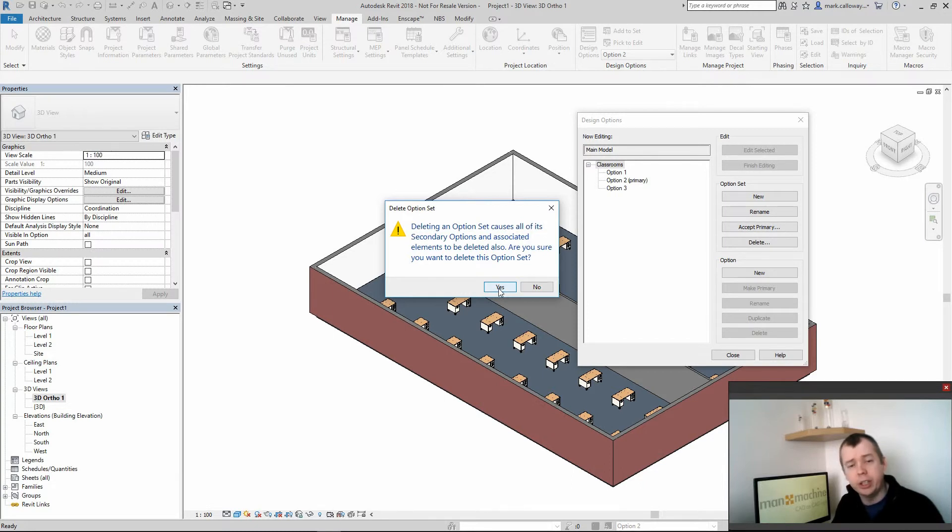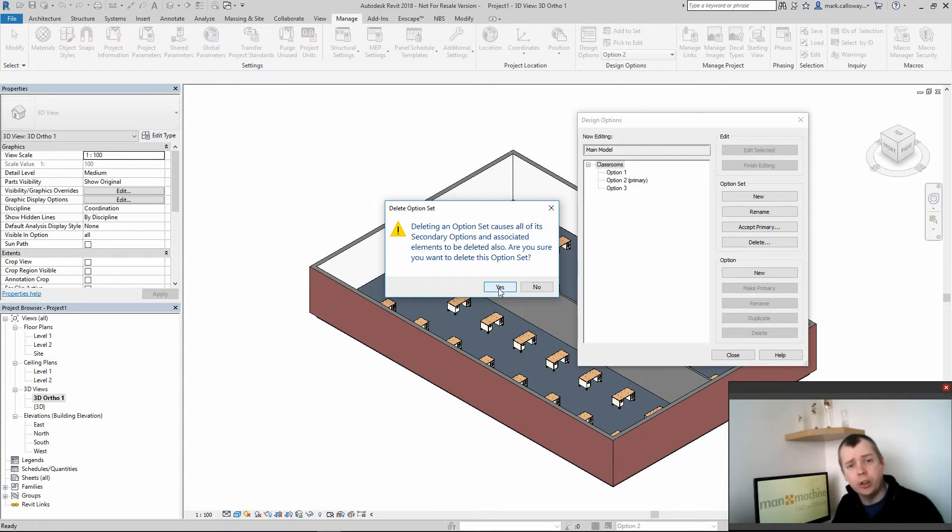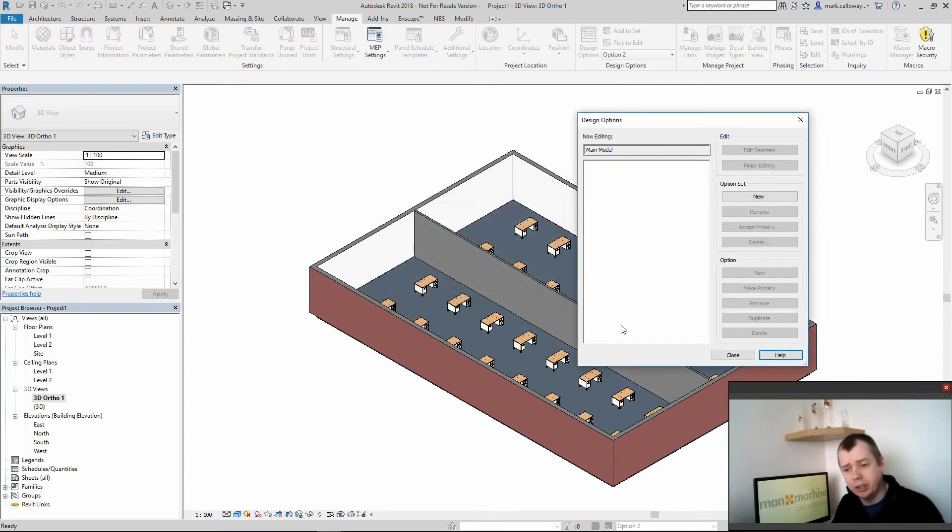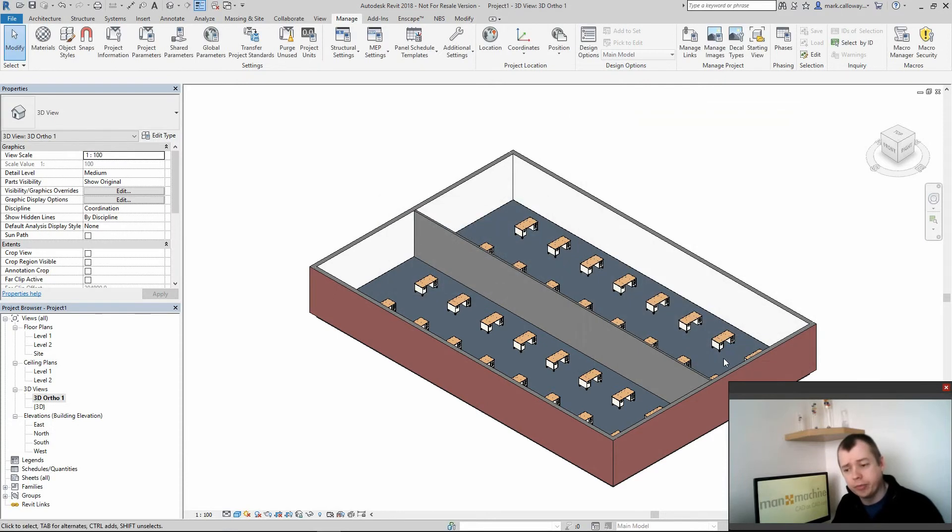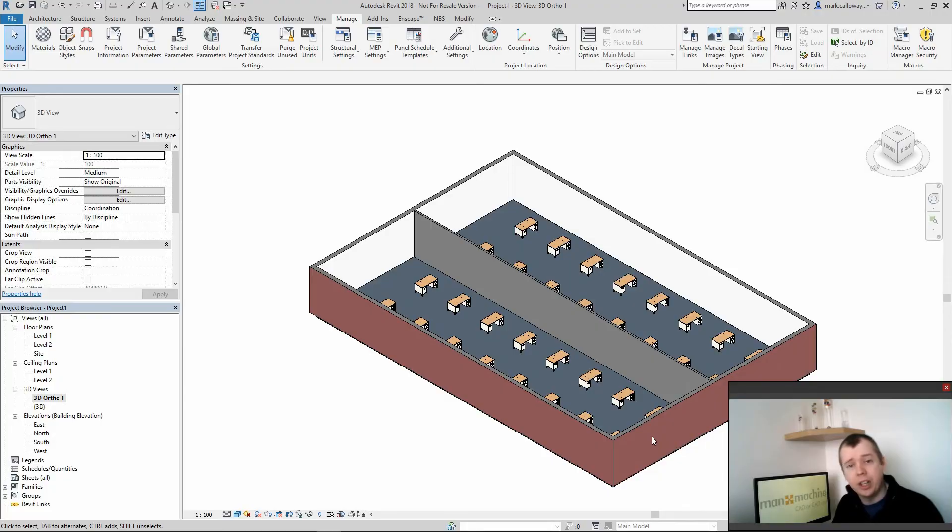What this will do is it will delete all the other option sets, so only do this once you are confident that you are not going to change your mind and that is going to bring all the options back into the main model. Thank you for watching.